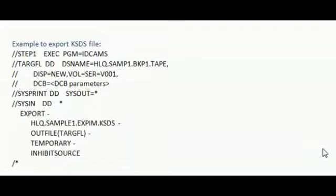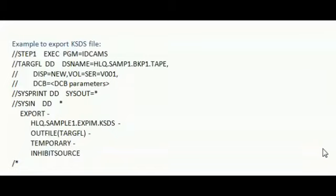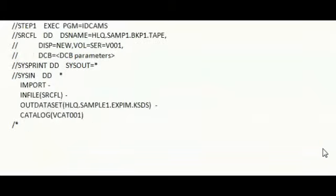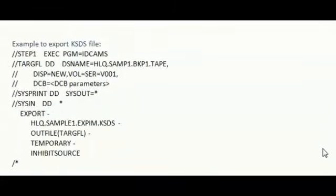I am exporting KSDS file using export statement EXPORT, then KSDS name and then OUTFILE. In OUTFILE, I am moving to the tape. Then I am using INHIBIT SOURCE.